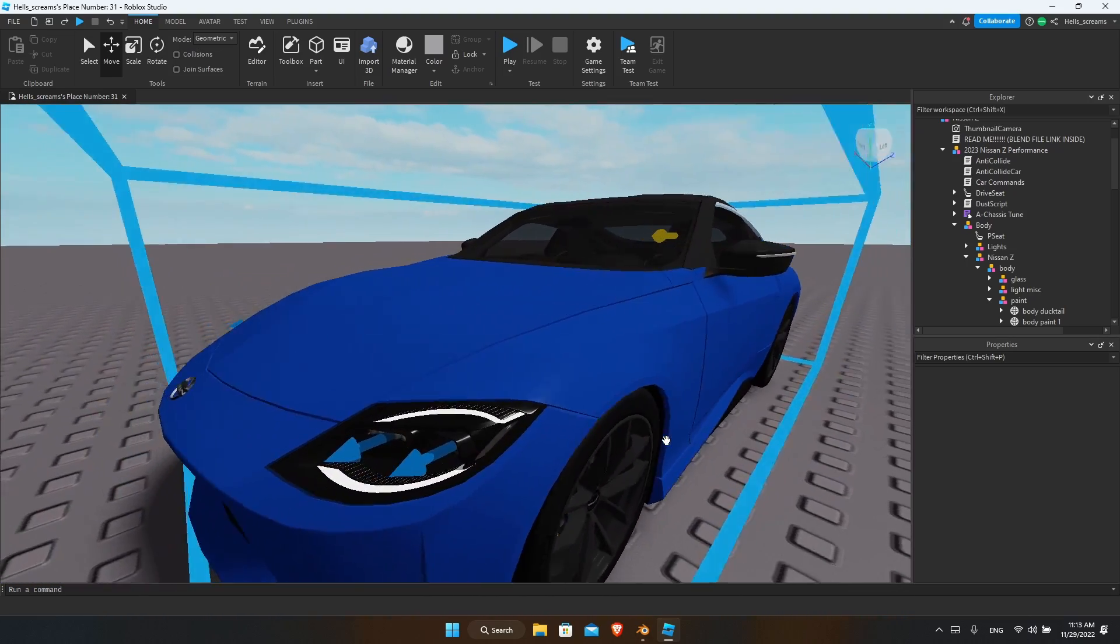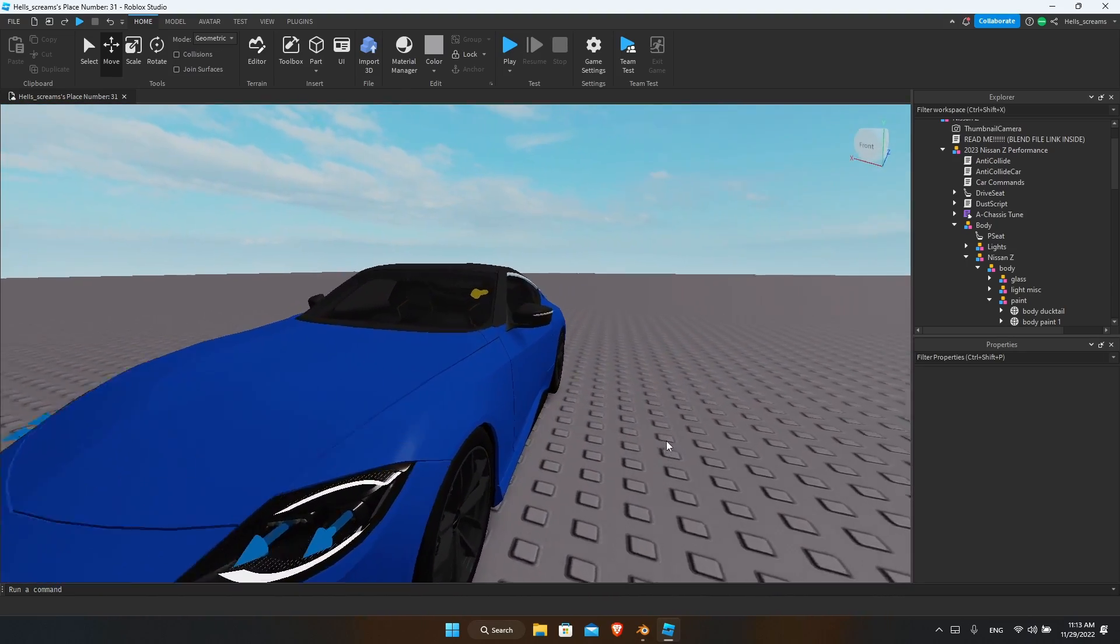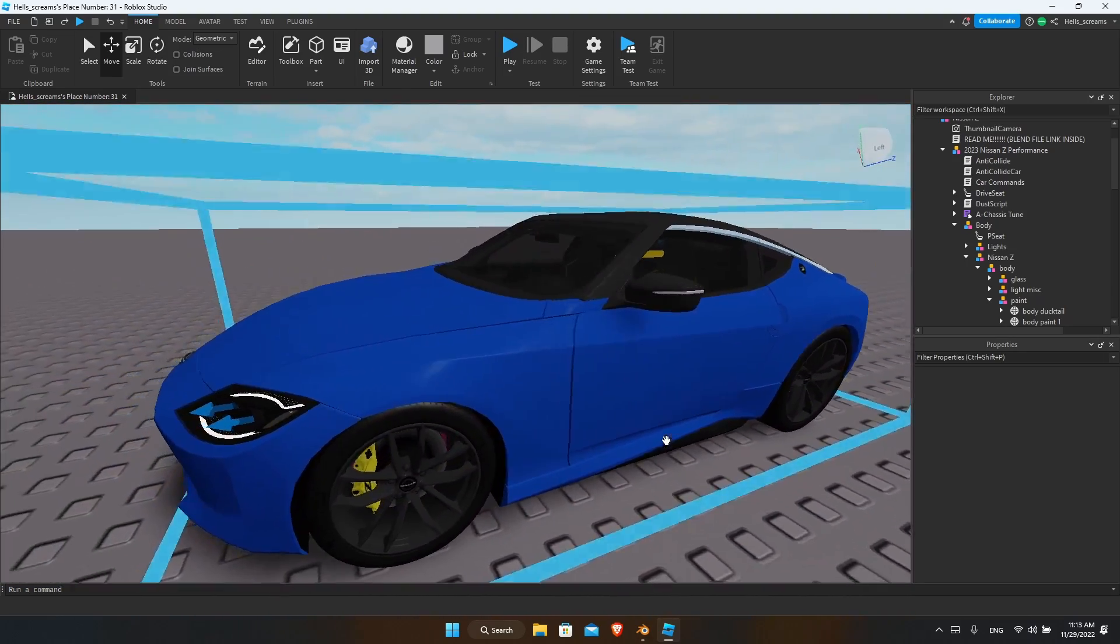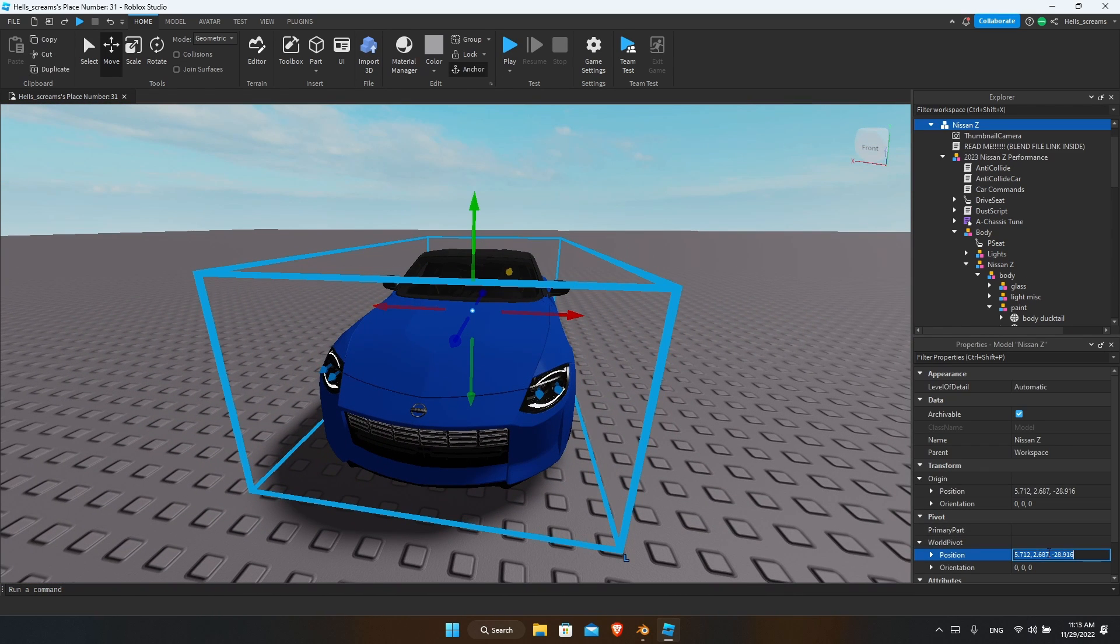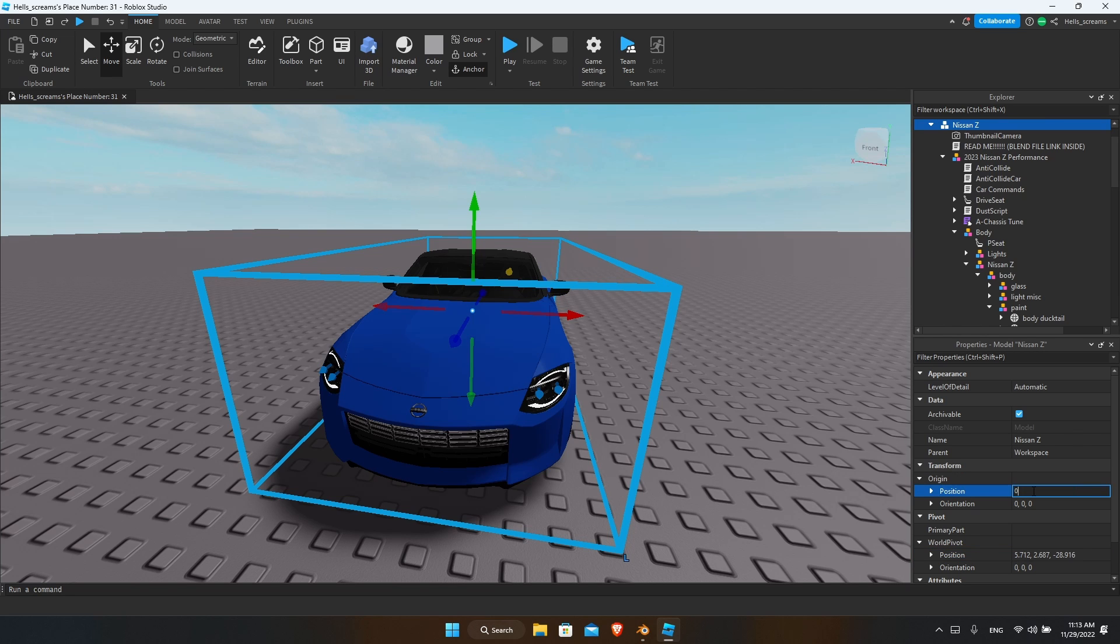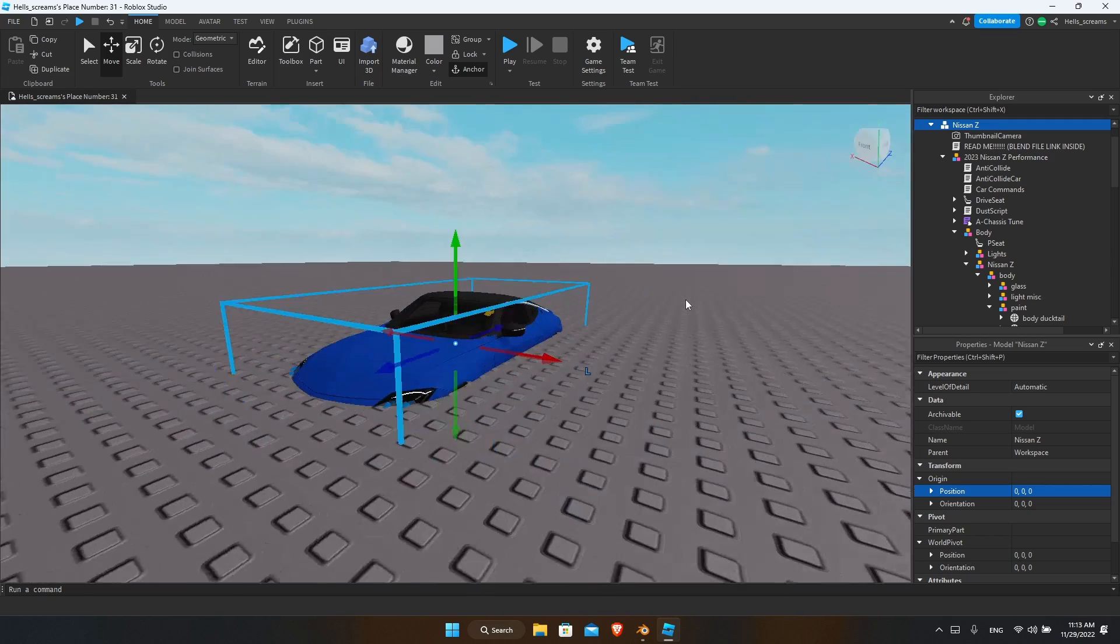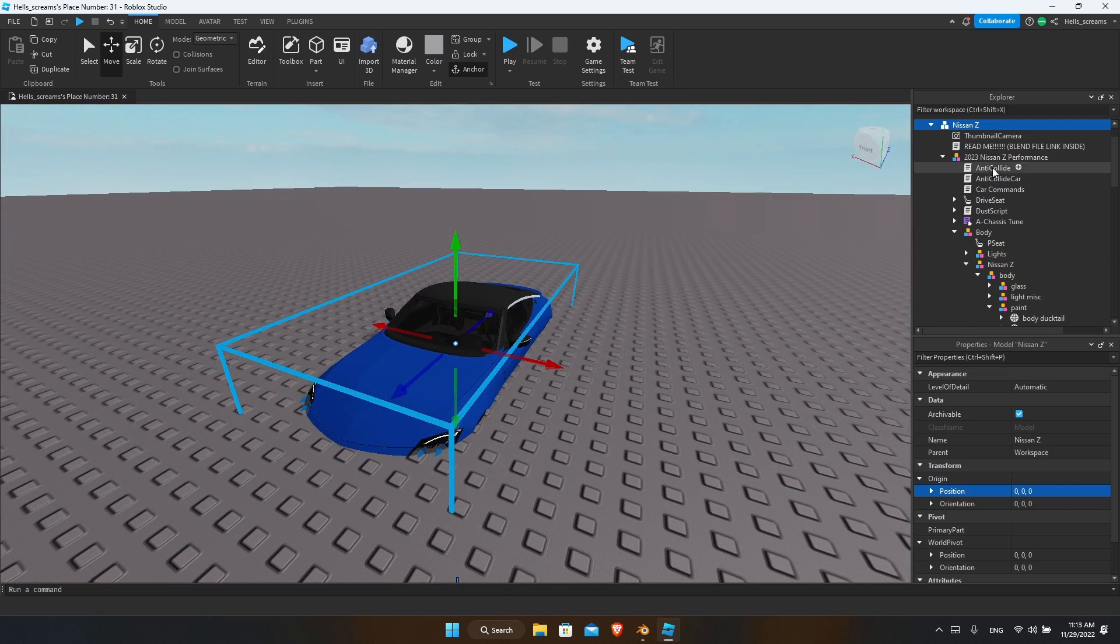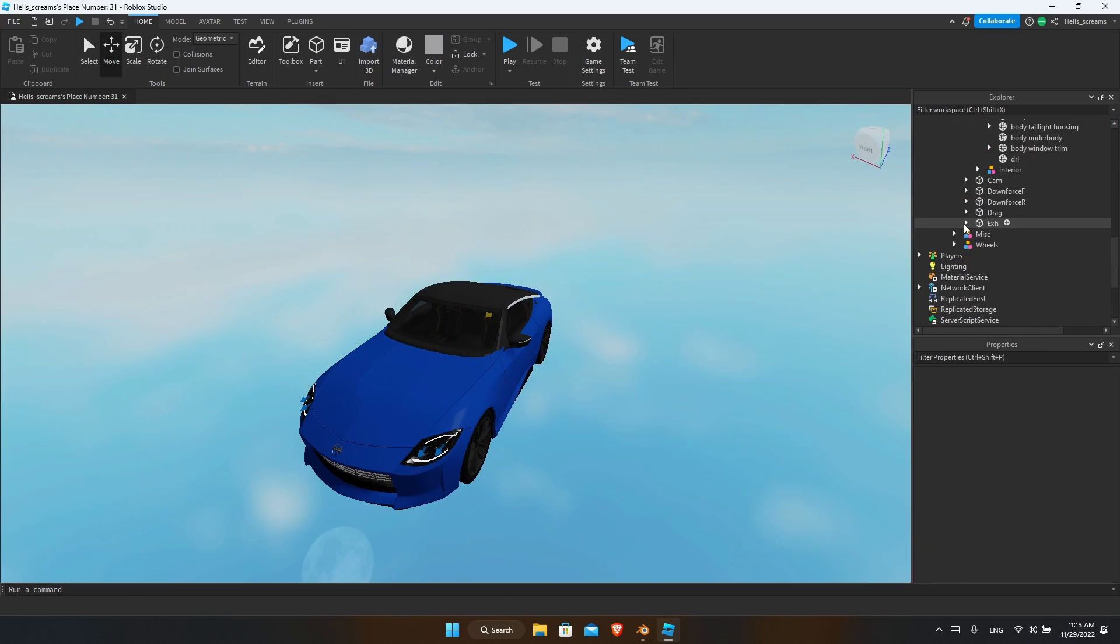To begin with, we'll have to move our car to 0,0,0. You see that it's a bit underground, don't worry about that. We'll remove the baseplate - you can add the baseplate back whenever you're done.